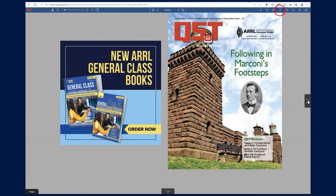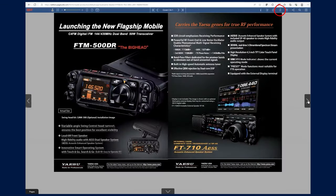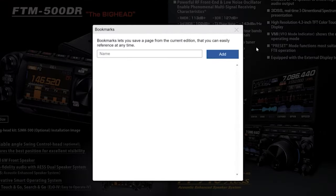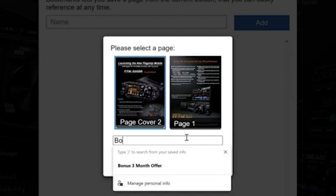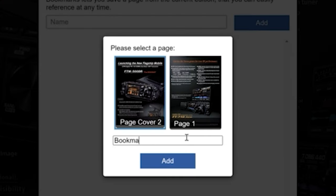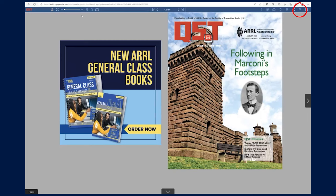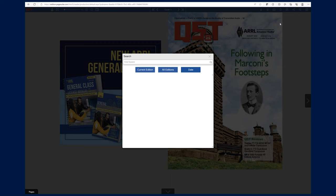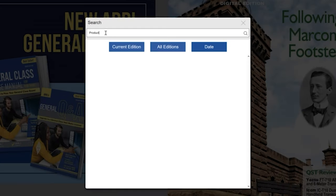The Bookmarks icon lets you save a page that can be easily referenced during your session. The search icon lets you search for keywords in order to navigate quicker to desired sections or content.